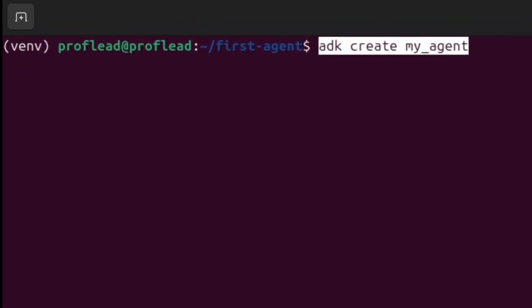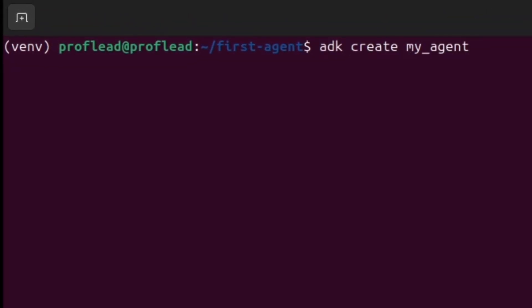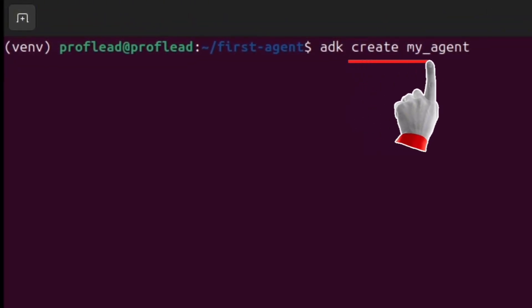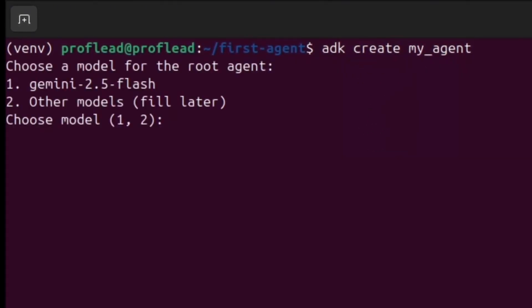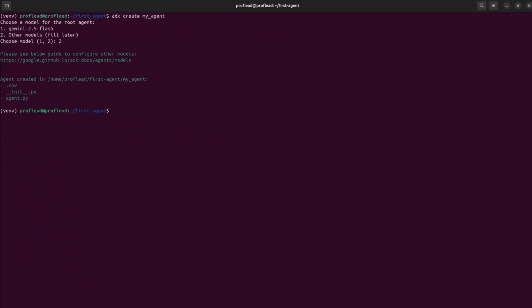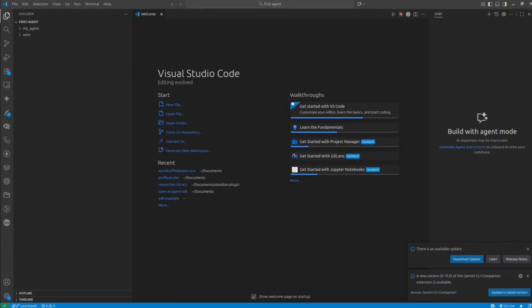Now we are ready to create a project. Use the command ADK create and then the name of the project — in my case it's MyAgent. Choose the AI model that you want to use or choose another model. If everything is okay, you will see the folder structure. Now let's open VS Code and go inside the agent folder.